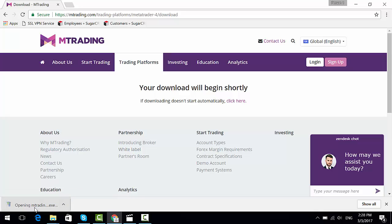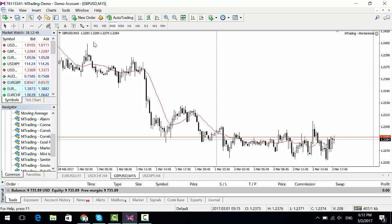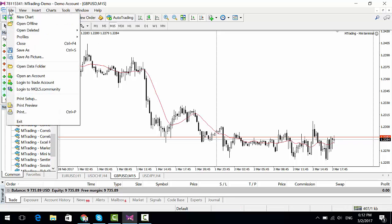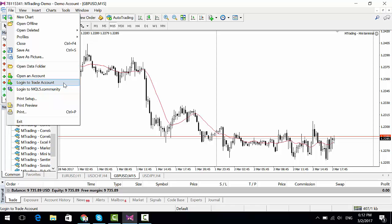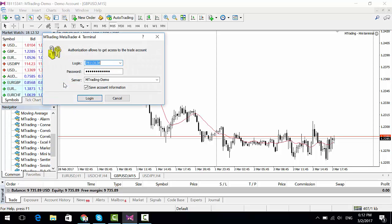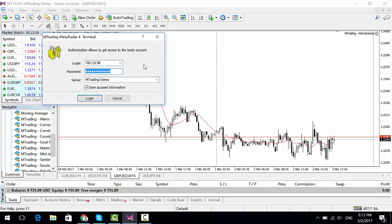Now that the installation is finished, all you need to do is click on 'File,' then click on 'Login to Trade Account,' and then fill in your account details — your account number and the trader's password.